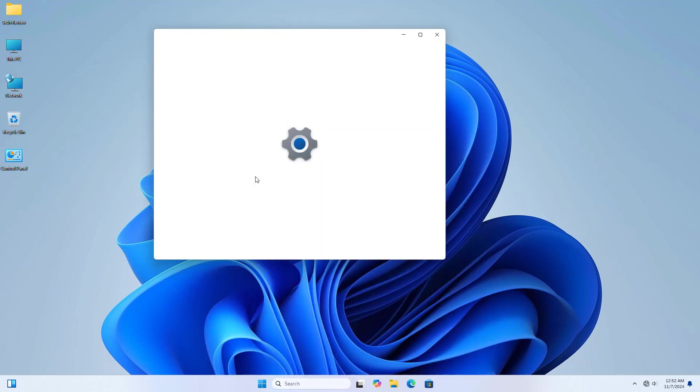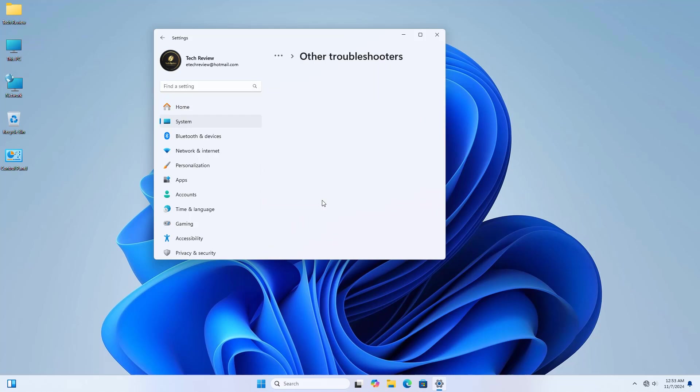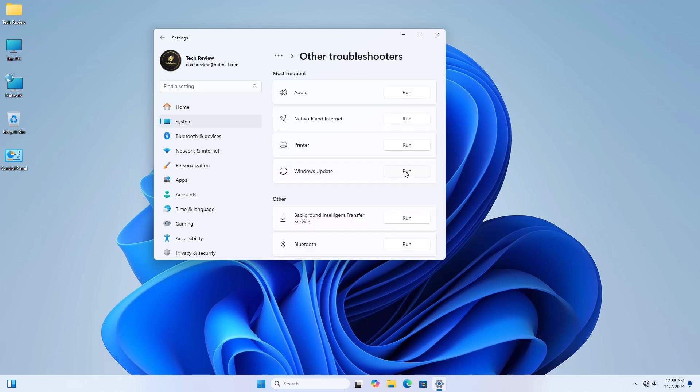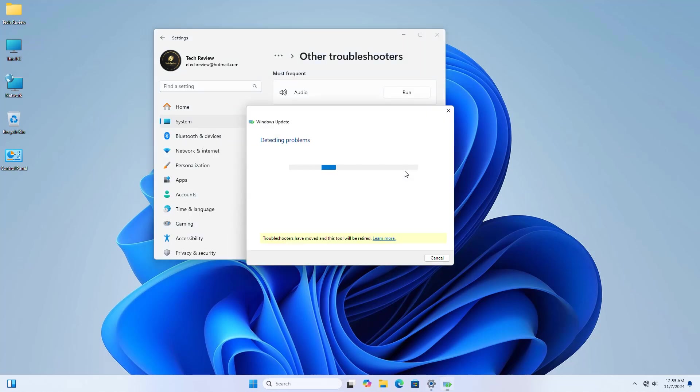Click on 'Other troubleshooters'. Under Windows Update, click on 'Run'. The troubleshooter will automatically scan your system for potential problems and display any issues it finds.